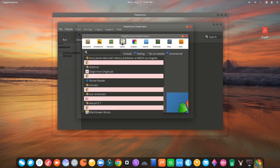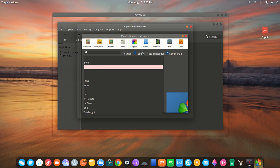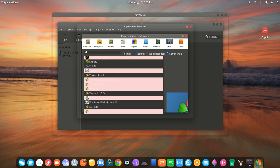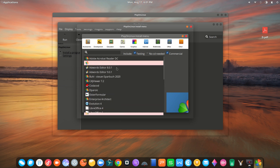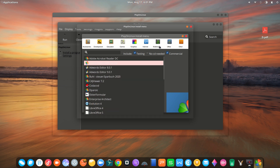If you want to install important Windows applications, PlayOnLinux will allow you to install these programs.